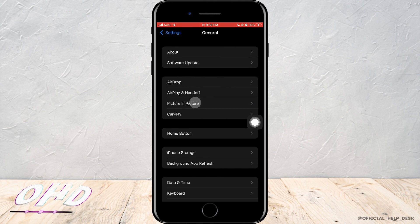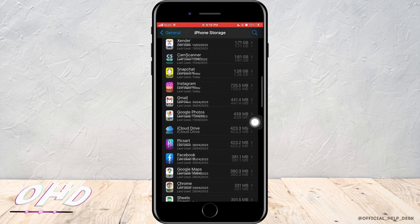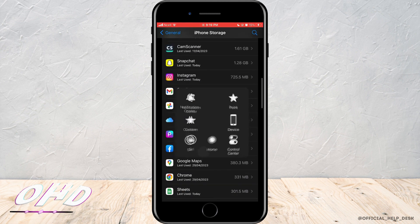Now tap on iPhone Storage. After everything is loaded, scroll down and tap on Snapchat.